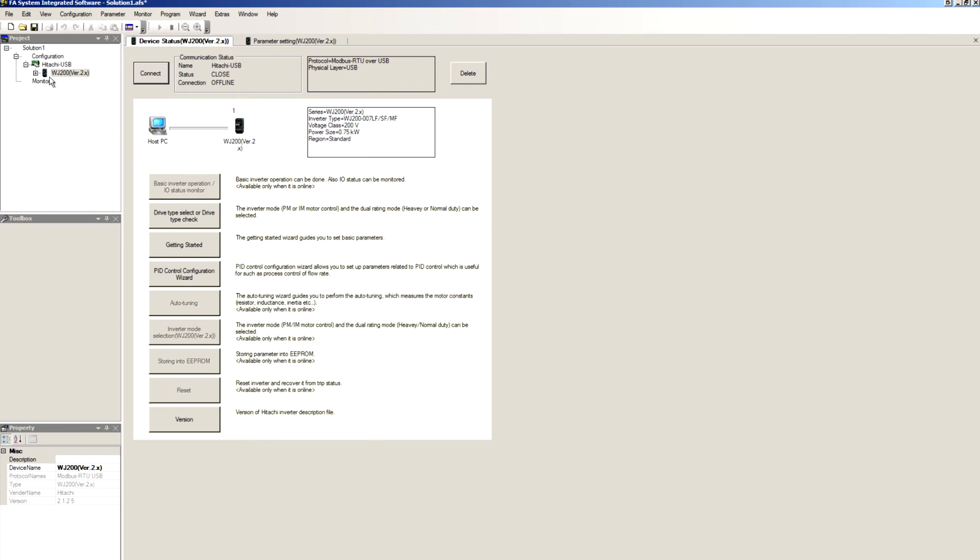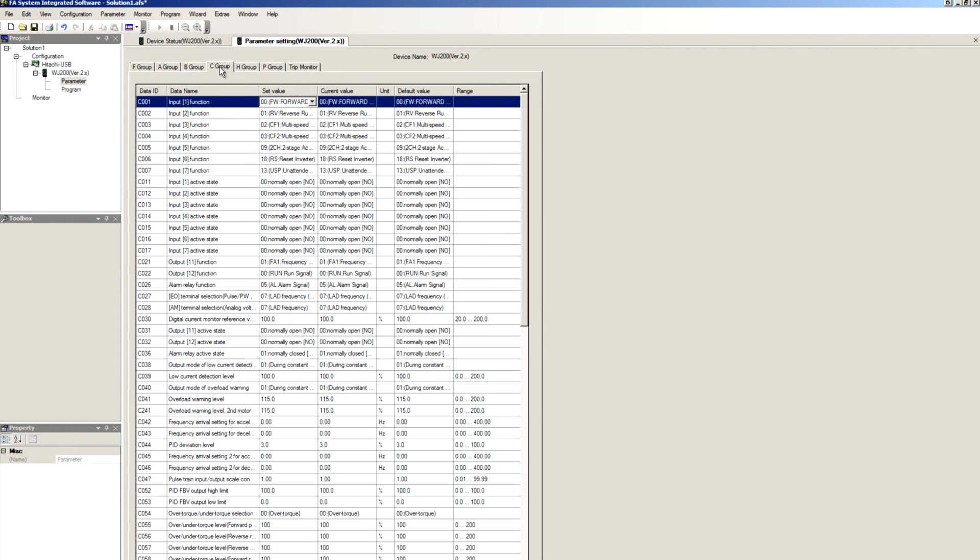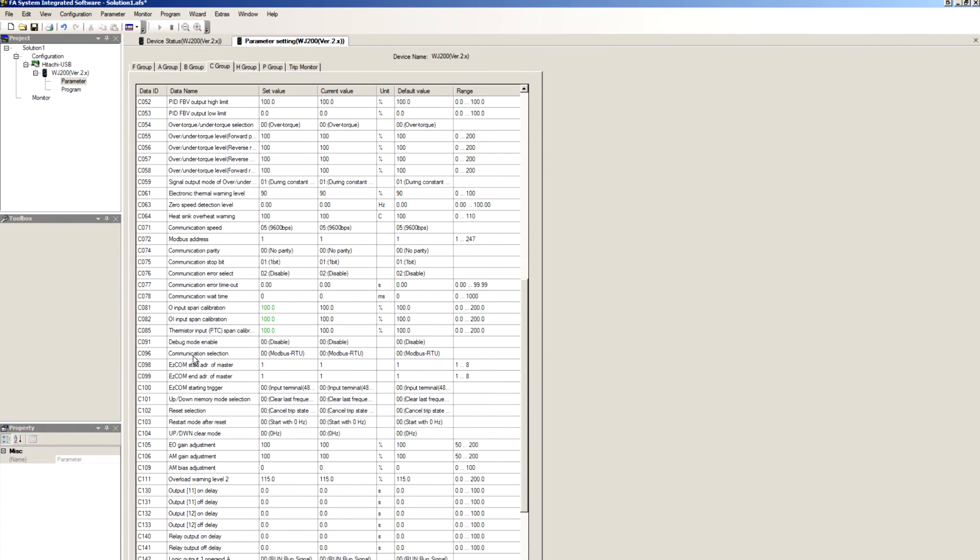First we want to very quickly verify the parameters on the VFD. So we connect to VFD, go to parameters, and in group C, make sure communication selection is set to Modbus RTU, which is the default.